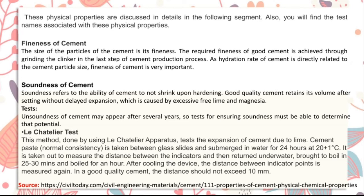Fineness of cement: the size of the cement particles is its fineness. The required fineness of good cement is achieved through grinding the clinker in the last step of the cement production process. Since the hydration rate of cement is directly related to cement particle size, fineness of cement is very important.